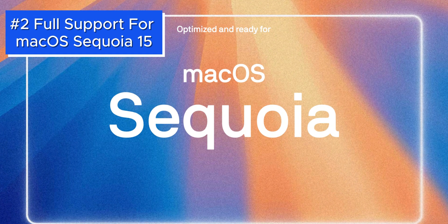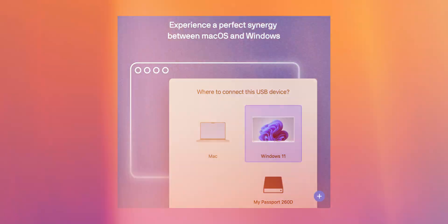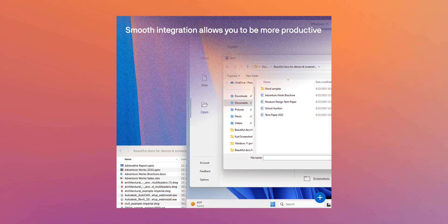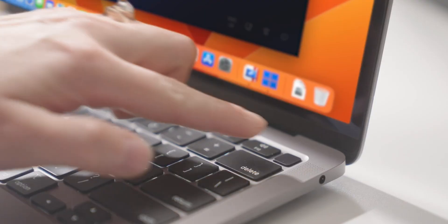Parallels Desktop 20 is optimized for macOS Sequoia 15, and the key improvement is the ability to sign into macOS virtual machines using your Apple ID. This makes it much easier for developers to test apps or isolate tasks in virtual environments that integrate smoothly with your Mac.